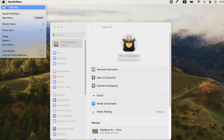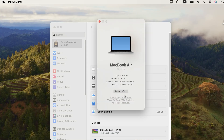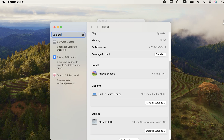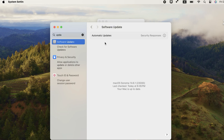For macOS users, click the Apple logo in the top left corner. Go to System Preferences and then Software Update. macOS usually handles driver updates automatically, so that's one less thing to worry about.